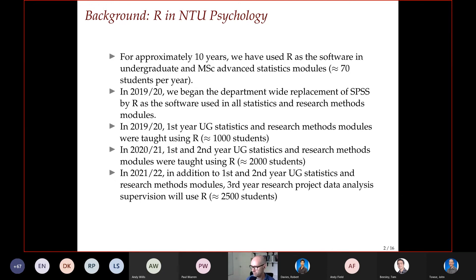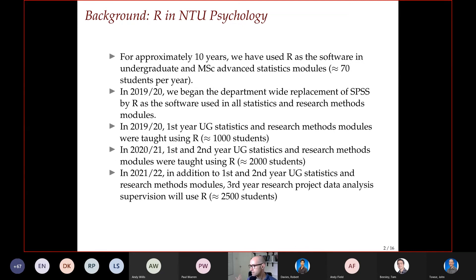All project supervision for quantitative data analysis will be done using R, meaning around 2,500 undergraduate students will be using R — all first and second years for their statistics and research methods modules, plus all students doing quantitative data analysis in their third-year project, which is roughly 75–80% of students, with the rest doing qualitative analysis.